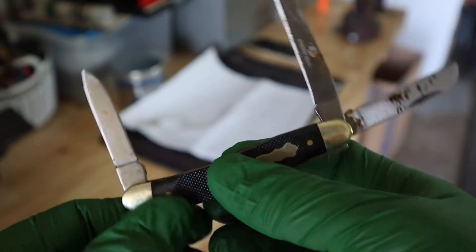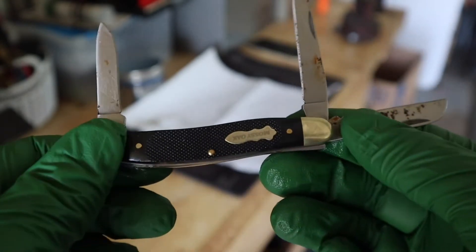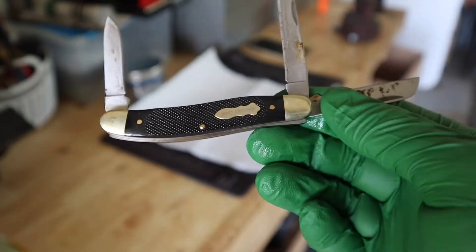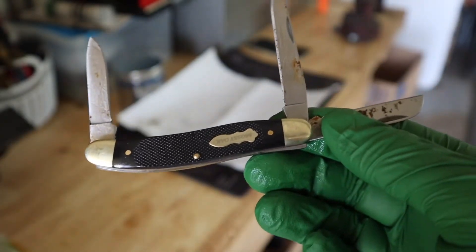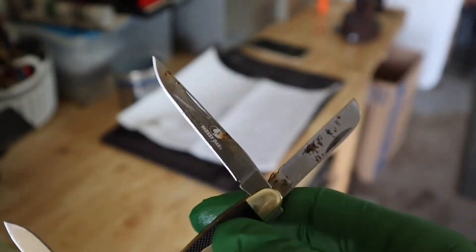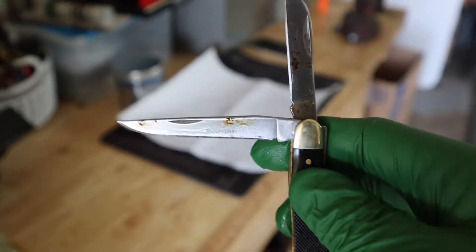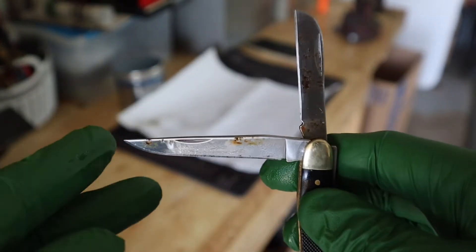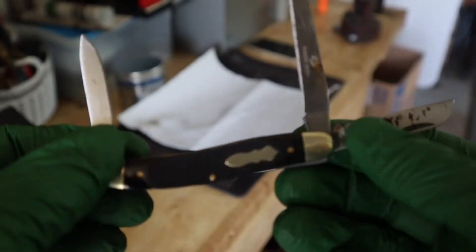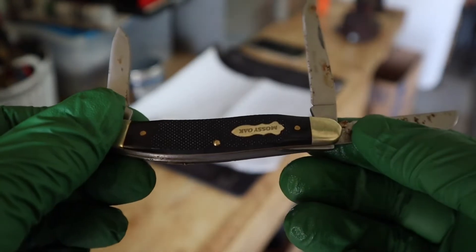He found this when he was camping. He's had it for a good while and just wanted to know if I could do anything with it. He also brought in a very expensive blackjack knife.